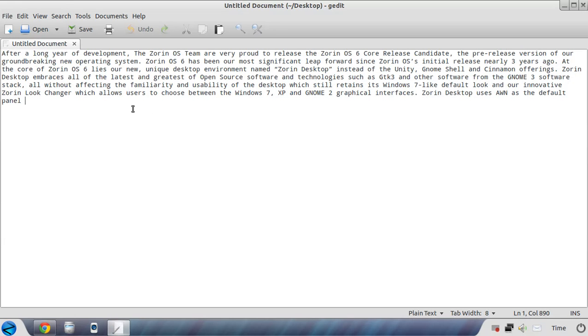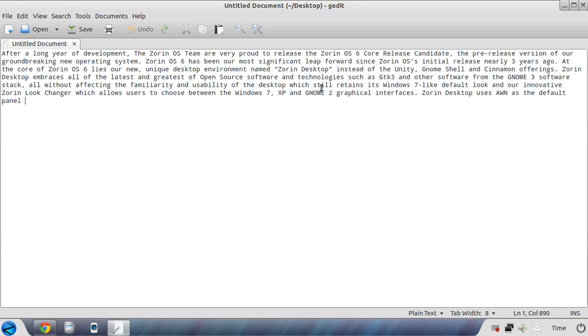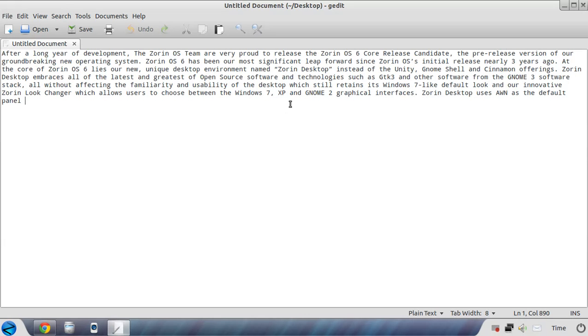At the core of Zorin OS 6 lies our new unique desktop environment named Zorin Desktop, instead of Unity, Gnome Shell, and Cinnamon. Zorin Desktop embraces all the latest and greatest of open source software and technologies, all without affecting the familiarity and usability of the desktop, which still retains its Windows 7-like default look, and also has the innovative Zorin look changer, which allows you to choose between Windows 7, XP and Gnome 2 graphical interfaces.